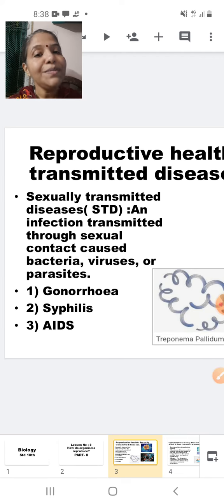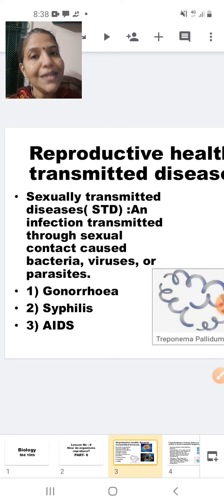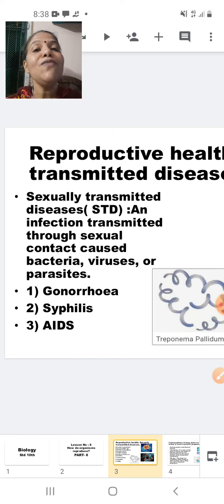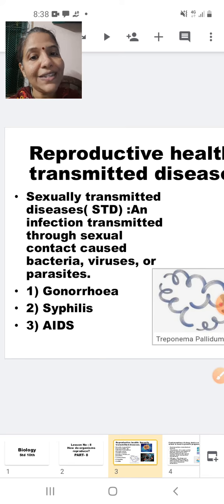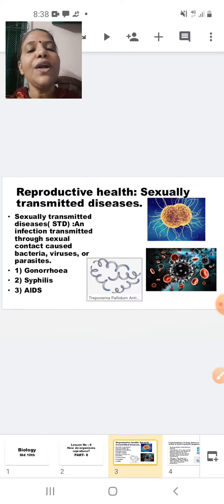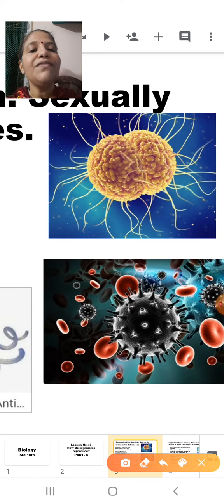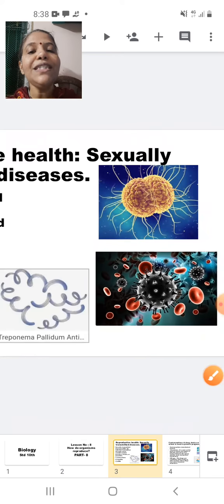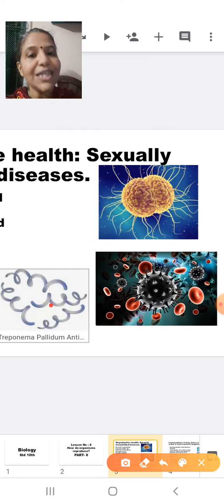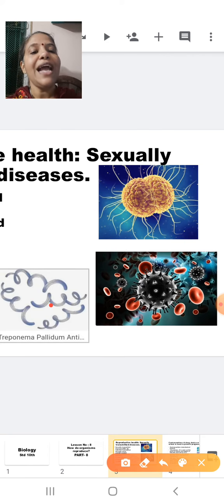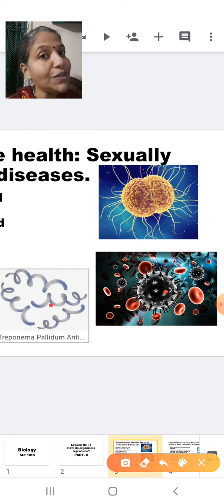Sexually transmitted diseases can be caused by bacteria, viruses, or other parasites. Some of the sexually transmitted diseases are gonorrhea, syphilis, and AIDS. Here I have pictures of the organisms which spread the disease. This is the pathogen which spreads gonorrhea, this is the pathogen which spreads syphilis, and this is HIV — the pathogen which spreads AIDS.